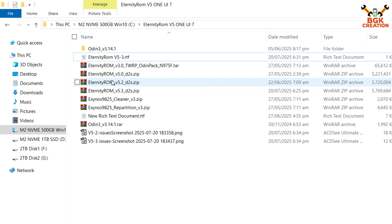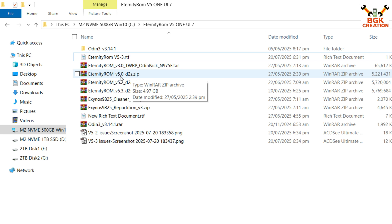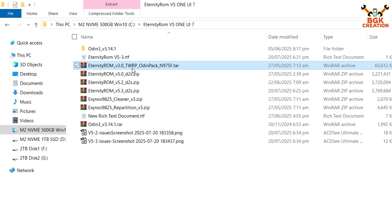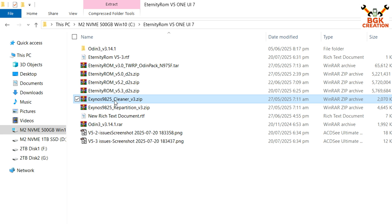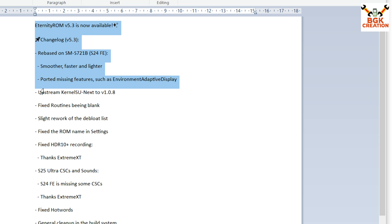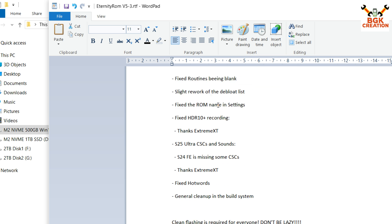This is my folder where I have saved all the versions and files. You can see I have Eternity ROM versions 5.0, 5.2, and the latest 5.3. The codename is B2S, which is for the Galaxy Note 10 Plus Exynos model. You need to download the TWRP Odin pack according to your model number, plus the cleaner file version 3 and the repartition files version 3. Read the video description — all the information is provided there.